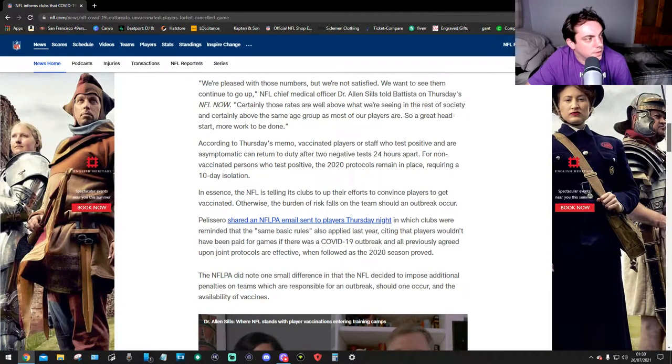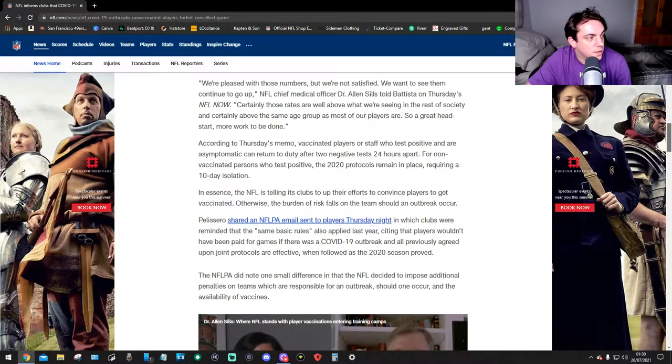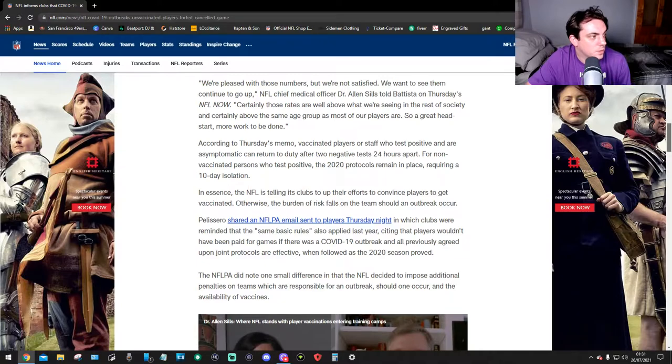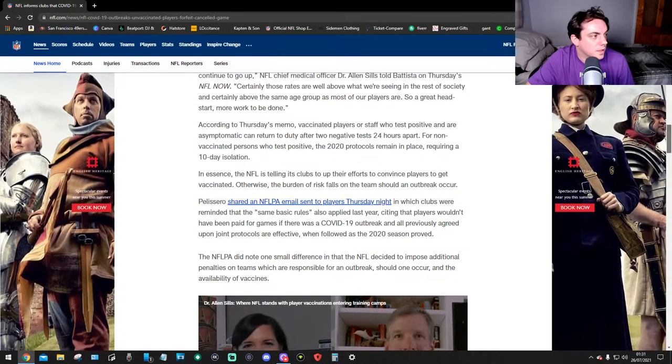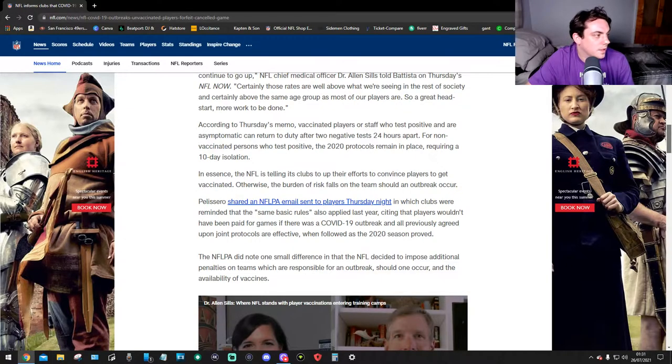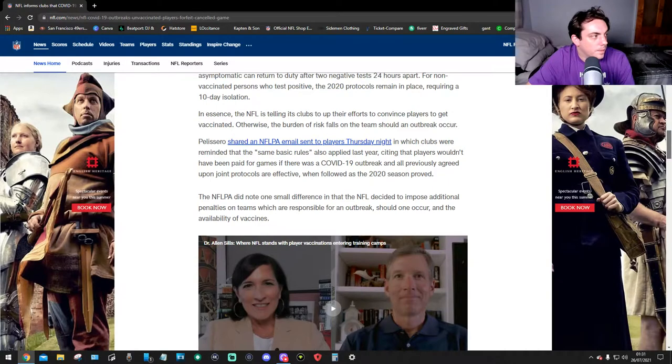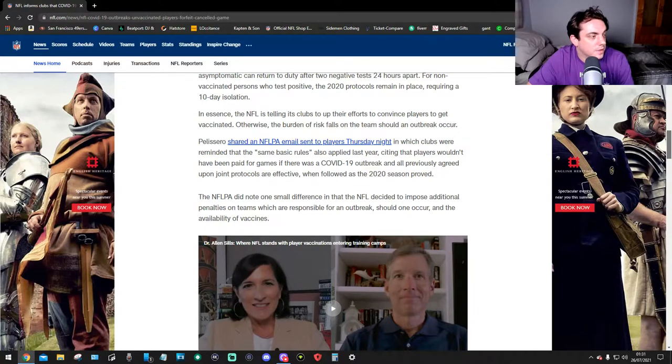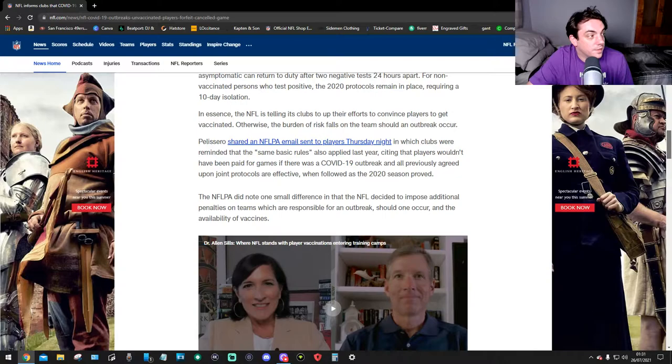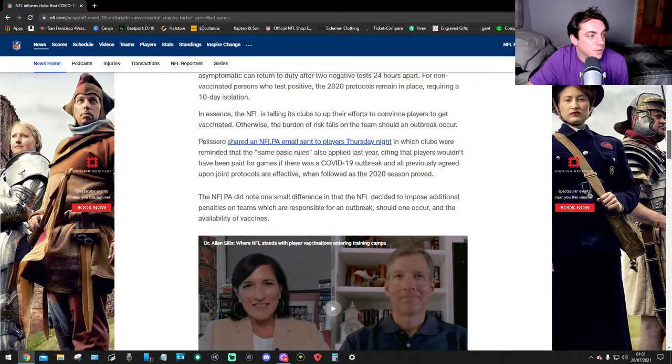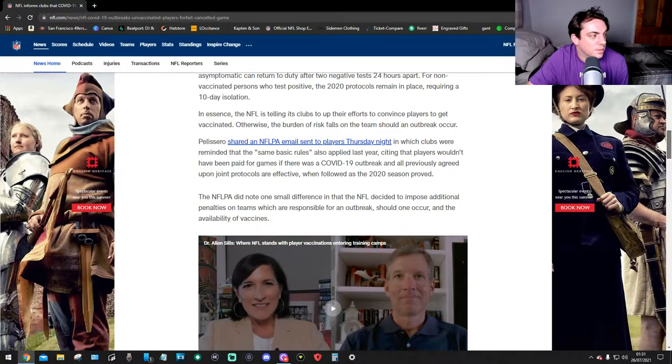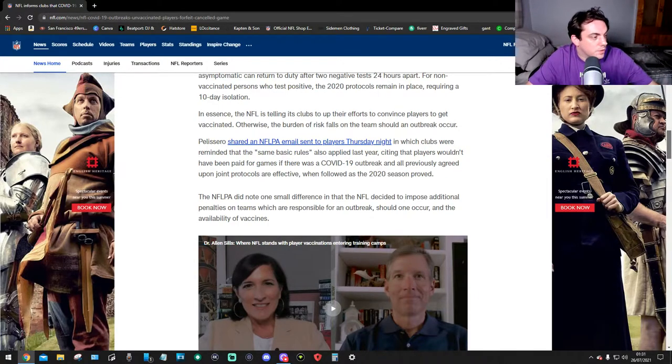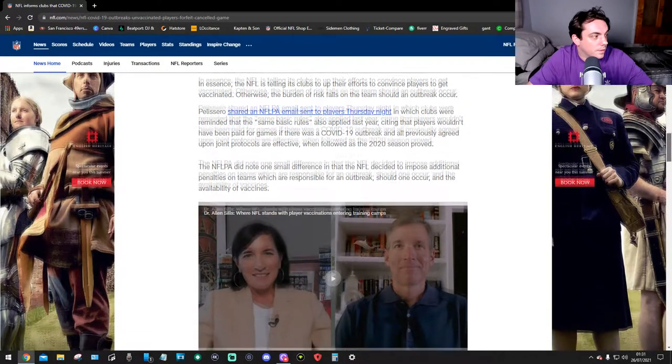According to Thursday's memo, vaccinated players or staff who tested positive and are asymptomatic can return to duty after two negative tests 24 hours apart. For non-vaccinated players who test positive, the 2020 protocols remain. Players require a 10-day isolation. In essence, the NFL is telling its clubs to up their efforts to convince players to get vaccinated. Otherwise, the burden of risk falls on the team should an outbreak occur. Pelissero shared an NFLPA email stating that clubs were reminded that the same basic rules also applied last year, and that players wouldn't have been paid for games if there was a COVID-19 outbreak.